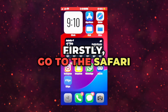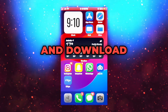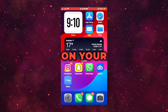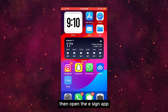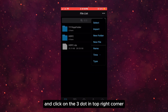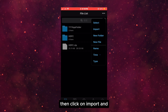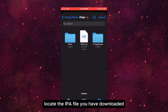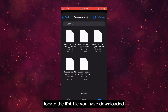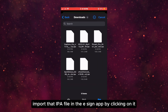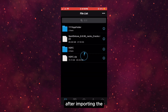Firstly, go to Safari and download the IPA file you want to install on your iPhone. Then open the eSign app and click on the three dots in the top right corner. Then click on import and locate the IPA file you have downloaded. Import that IPA file into the eSign app by clicking on it.